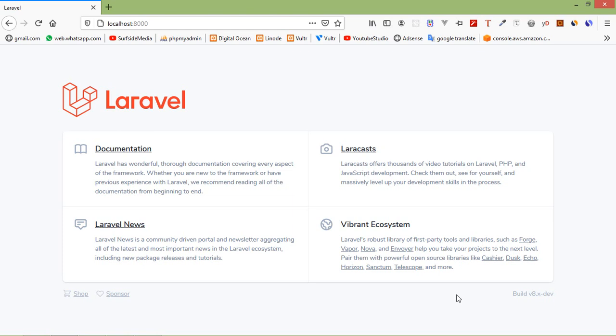Hi everyone. Welcome back to the Laravel 8 tutorial. In this video, we are going to learn about pagination.